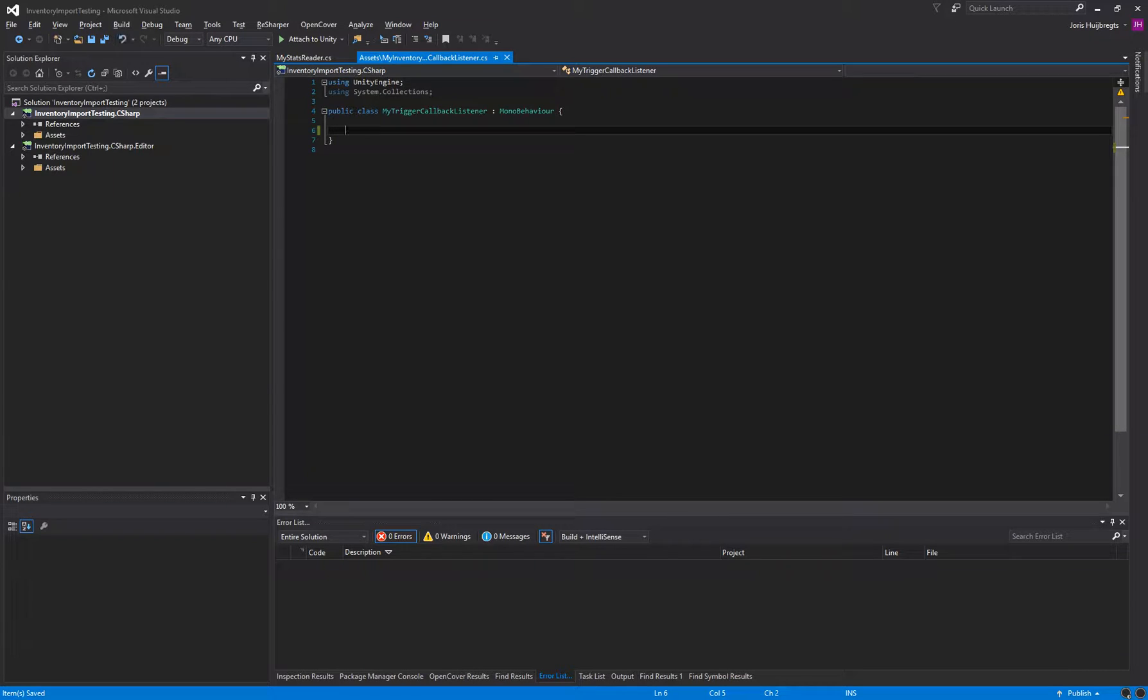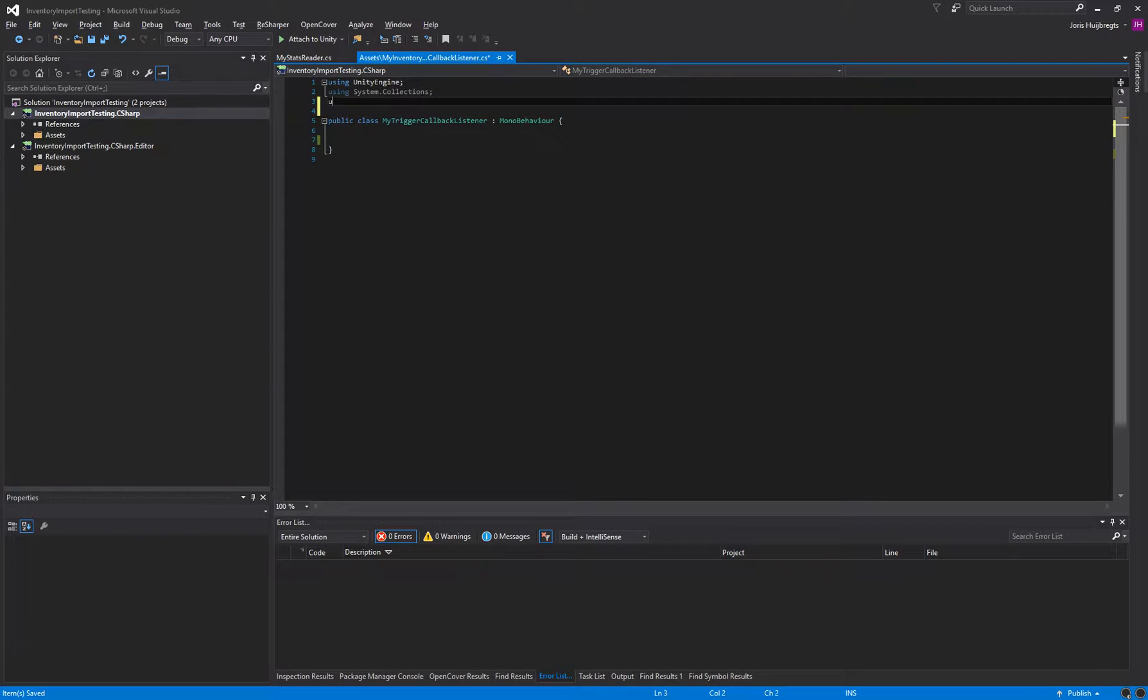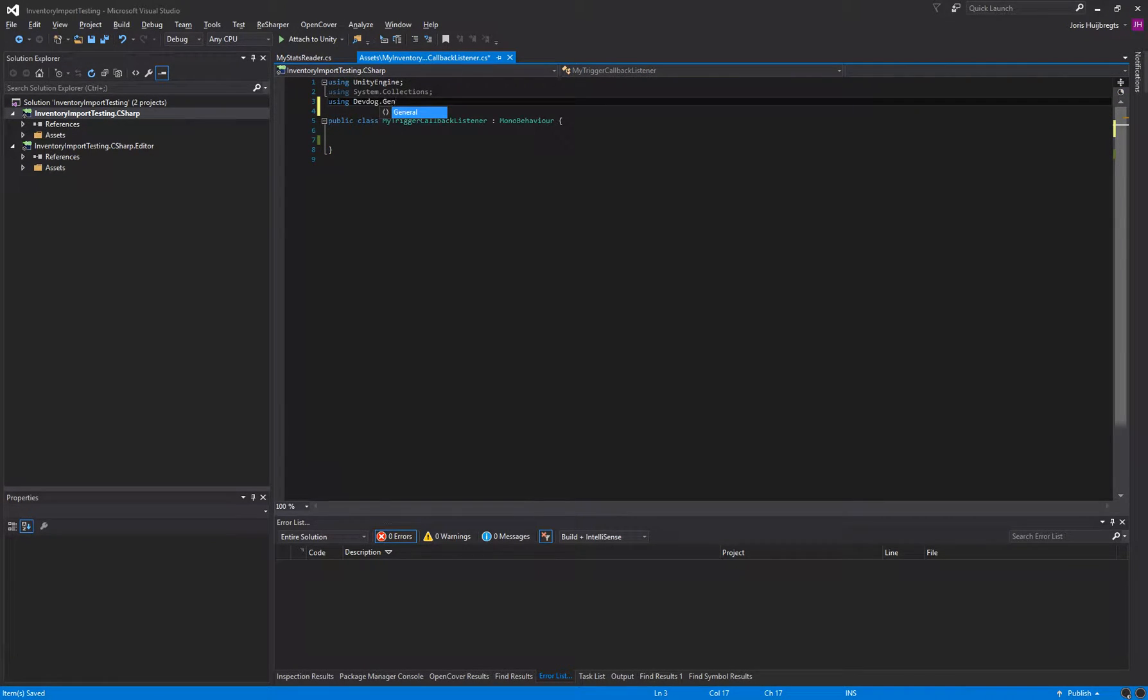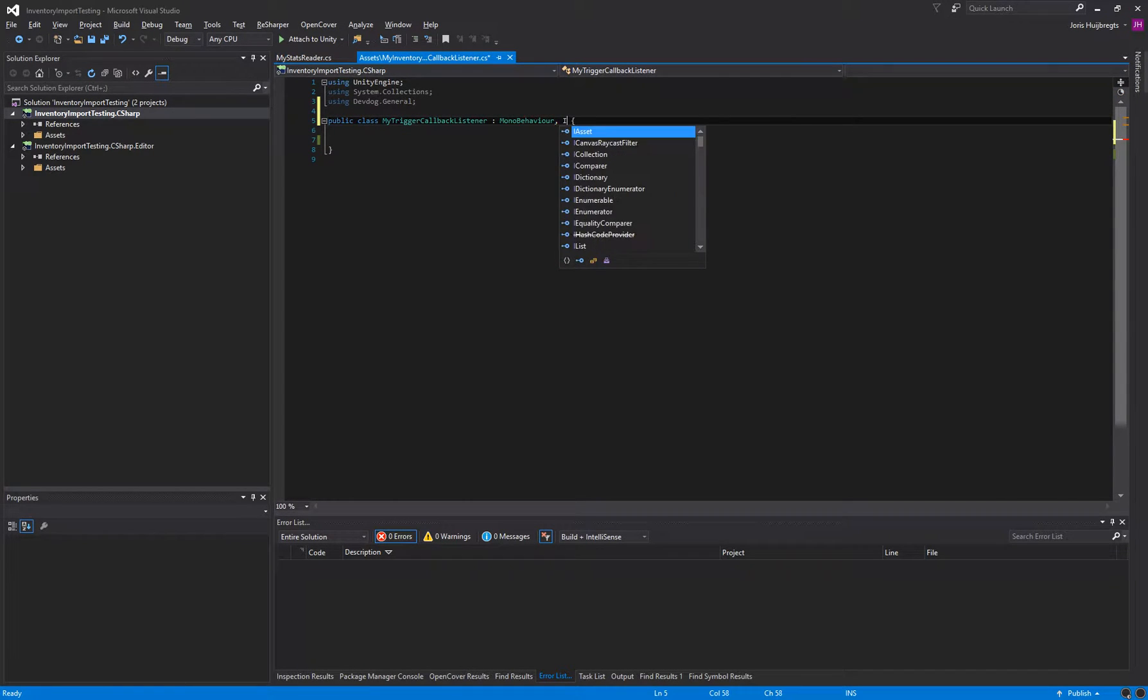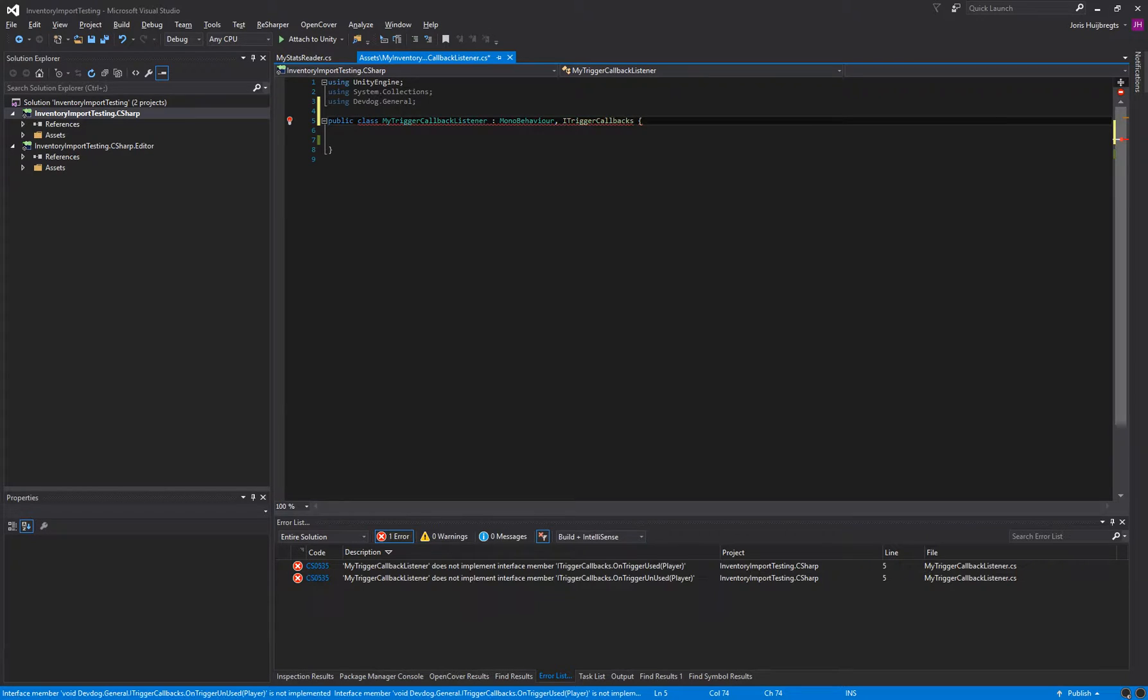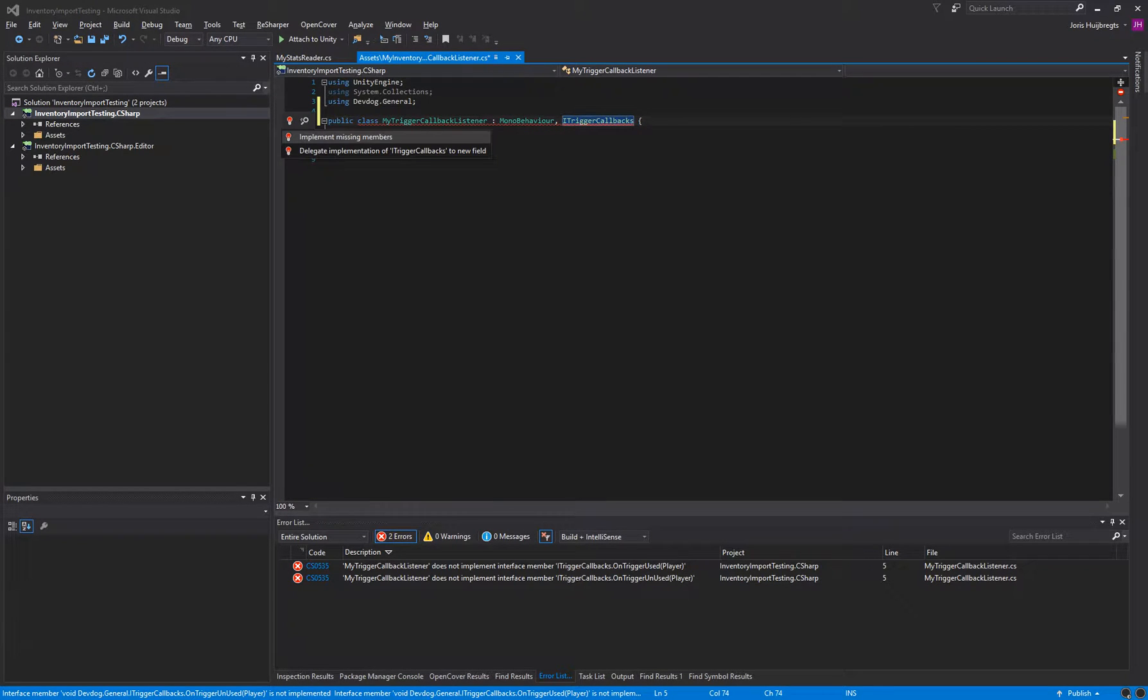We don't need that. So all we really need to do is start using the devdoc.general namespace. And then we want to implement the iTriggerCallbacks. And then we want to implement the interface methods that come with this.